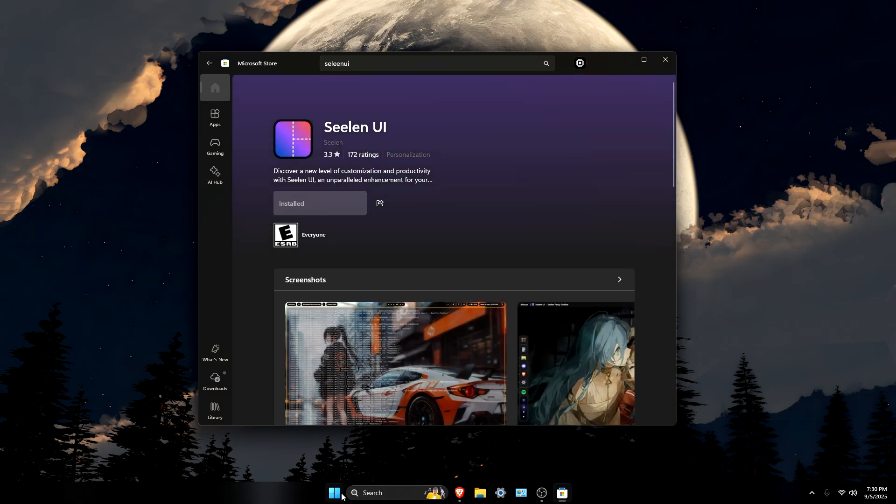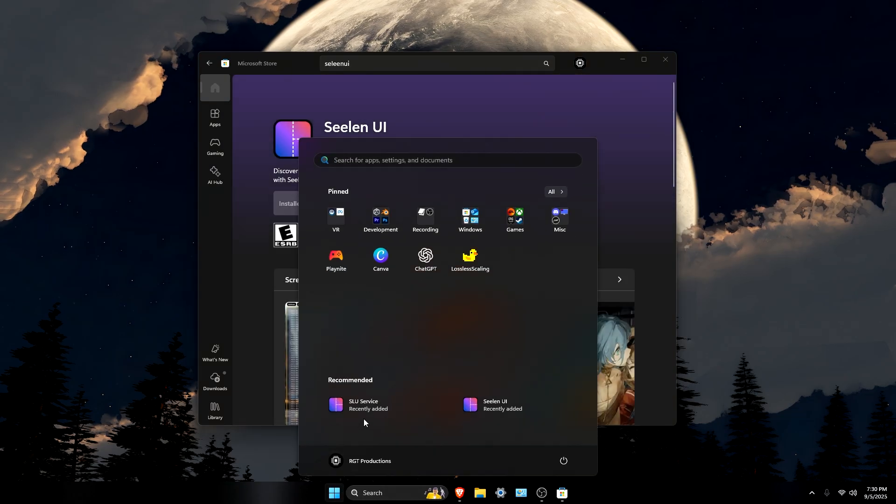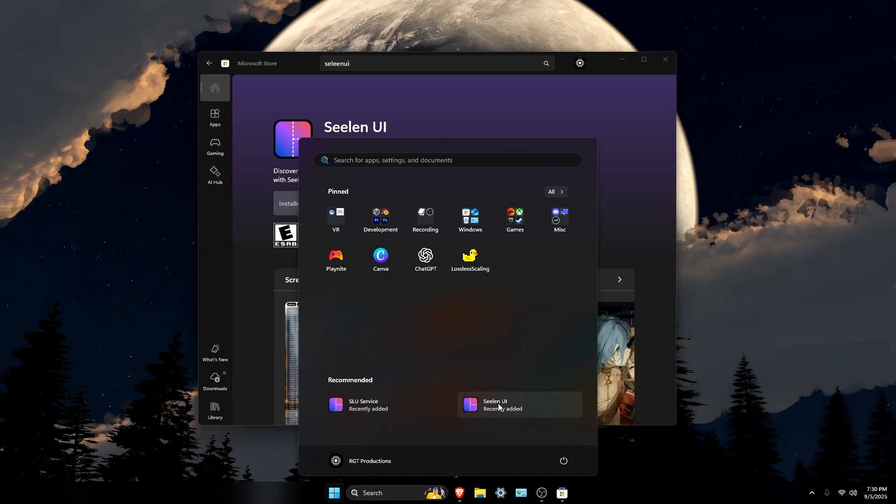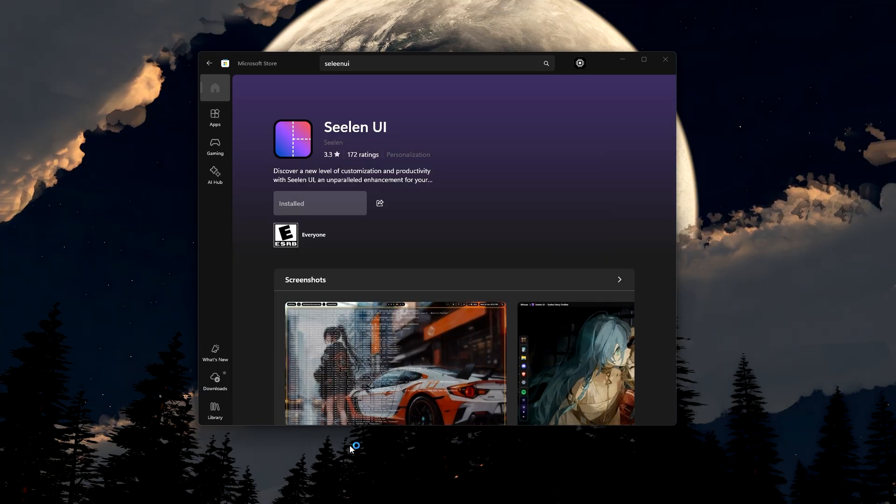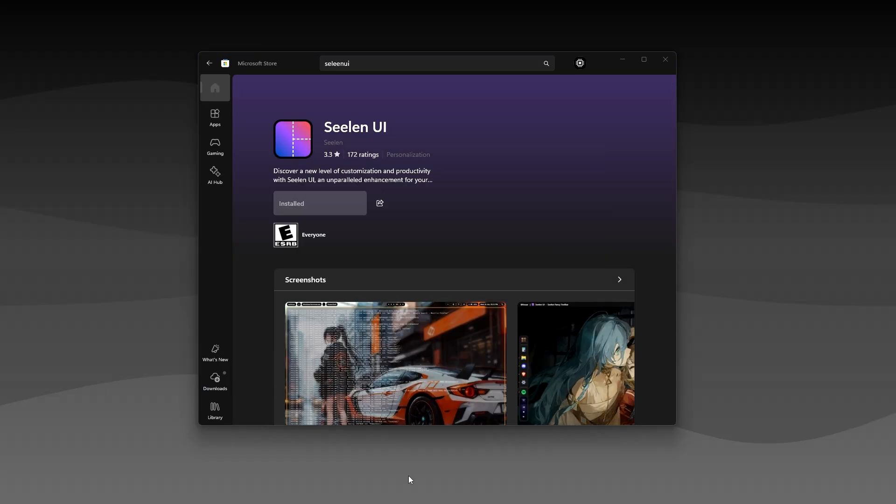Once it's downloaded, go to the start menu and then open Seelen UI, and there you go. Now everything is set up. It's literally that easy.